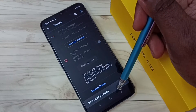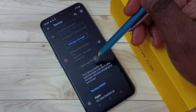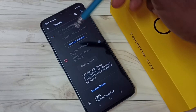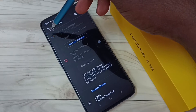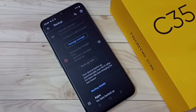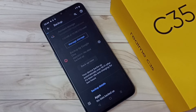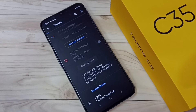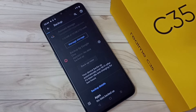So now it's taking backup, so please wait. Here we can see the progress. This way we can take backup of contacts, SMS messages, and call history to Google Cloud.